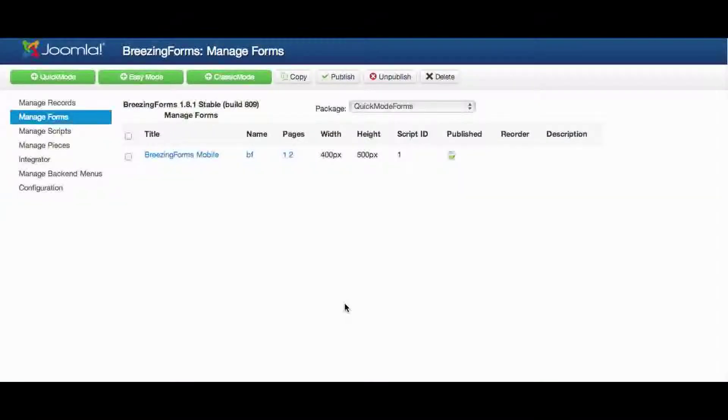Hi, my name is Markus from crosstech.de and today I'd like to introduce you to the Mobile Forms feature of Breezing Forms.